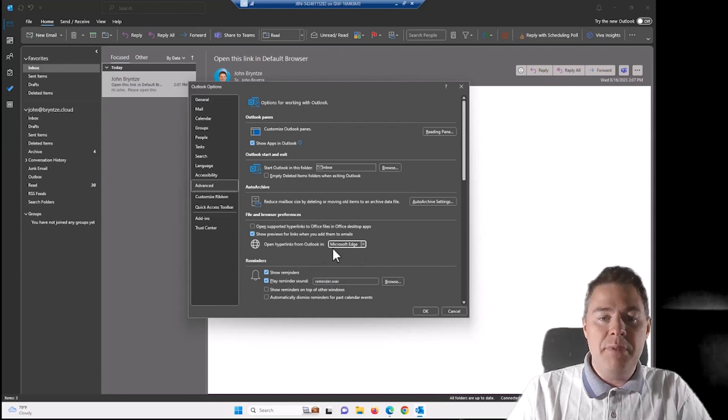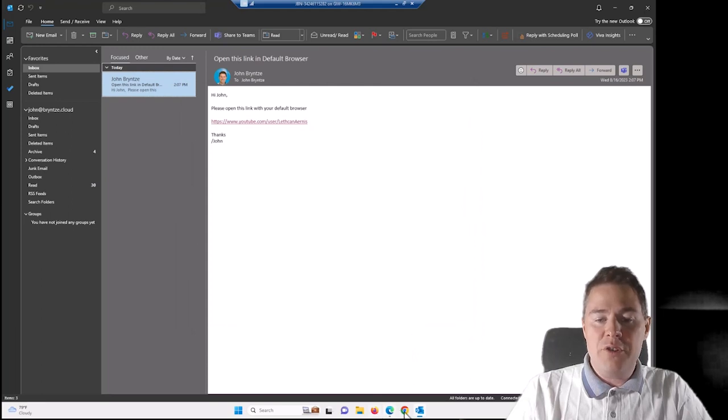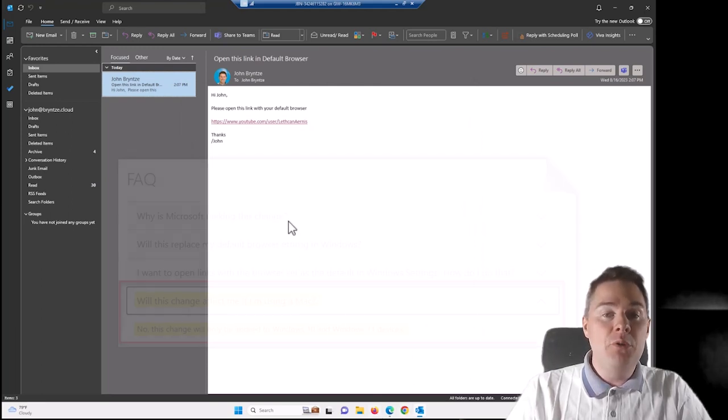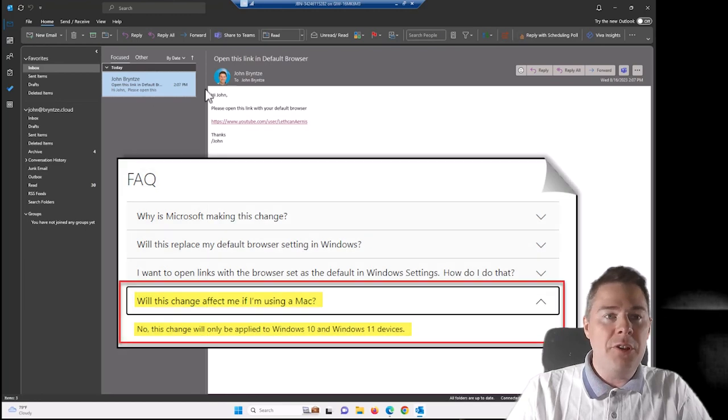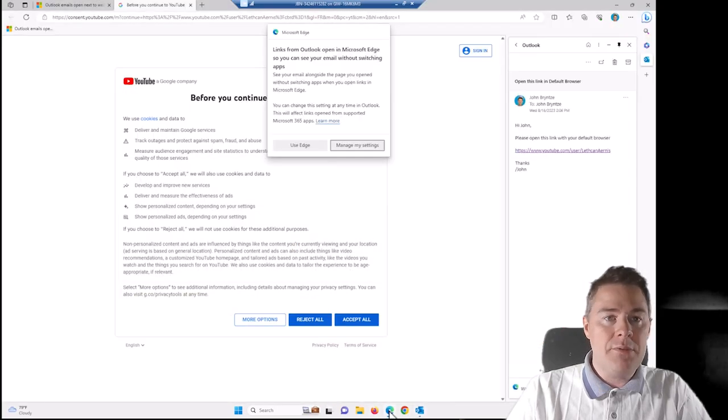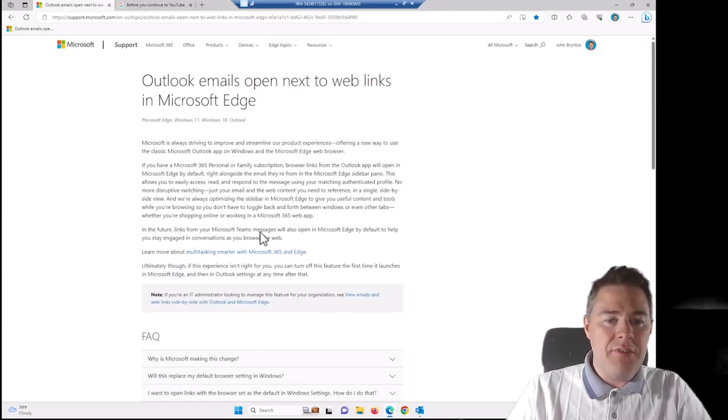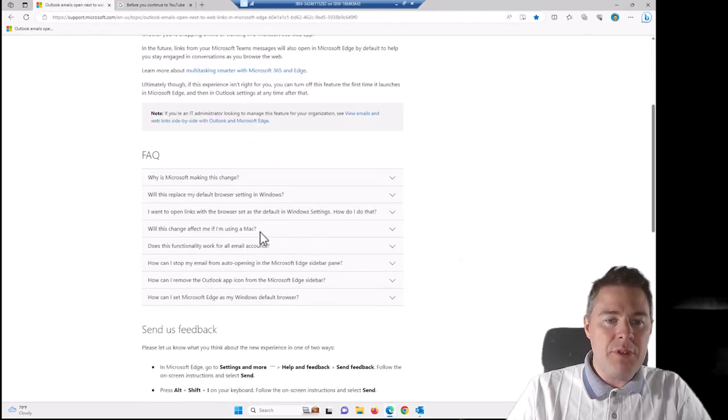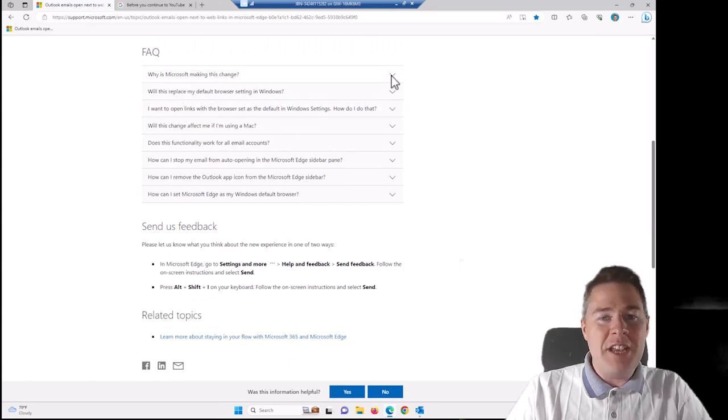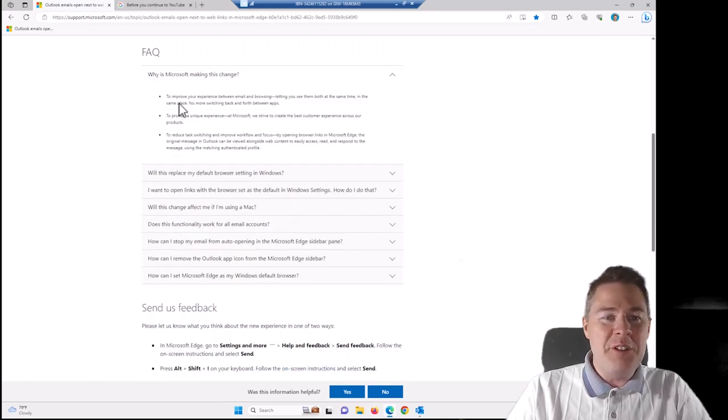Outlook will look like this. It will open hyperlinks in Outlook in Edge. And you might get users who have Firefox or Chrome or other browsers wondering, why does this happen? This happened only on Windows, not on Mac. So Microsoft got some information about this. We can look quickly.